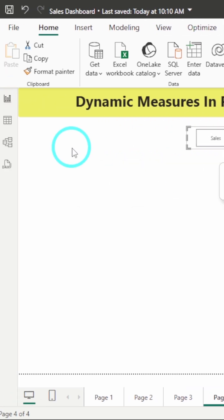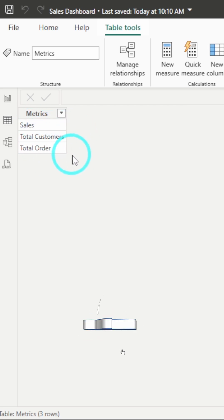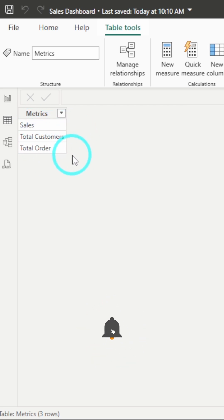First, you have to create a new table with a metrics name. Here, I've already created the table with sales, total customers and total orders. You can add other metrics if you want to show it.